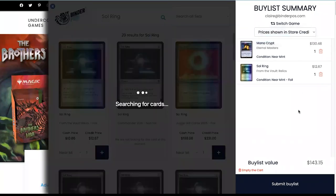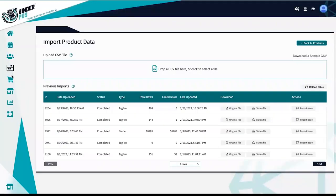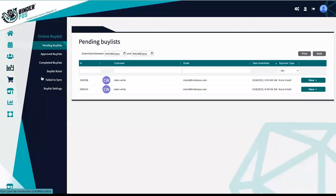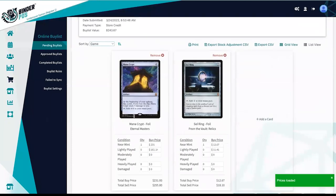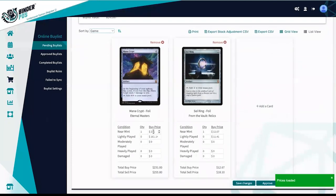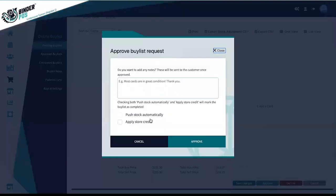Once the buy list is submitted, it will appear in your pending buy list section. Here, you can make adjustments to the price, correct the grading of a single, as well as remove and add singles. You can then approve the buy list without pushing to stock if you need another chance to review the buy list, or complete the buy list and push items to stock, and issue store credit.